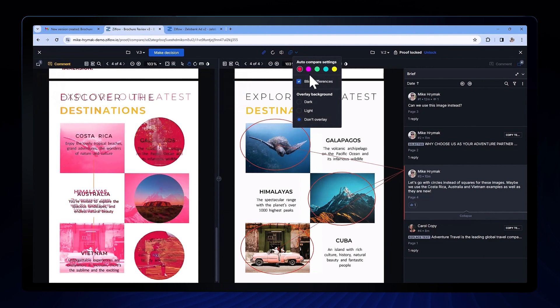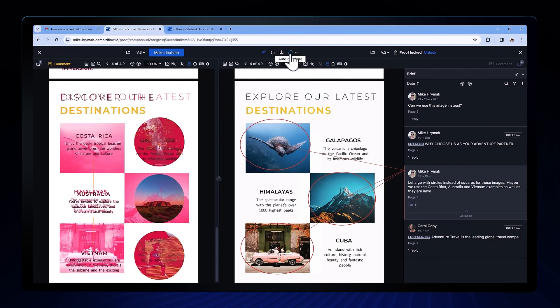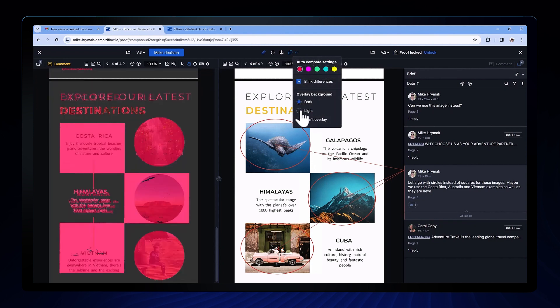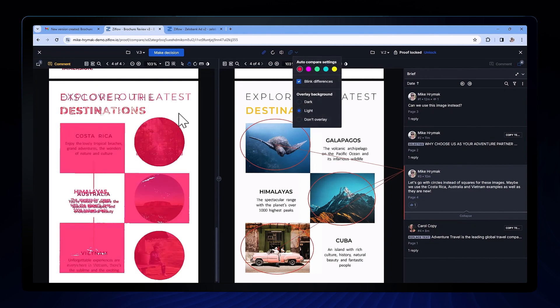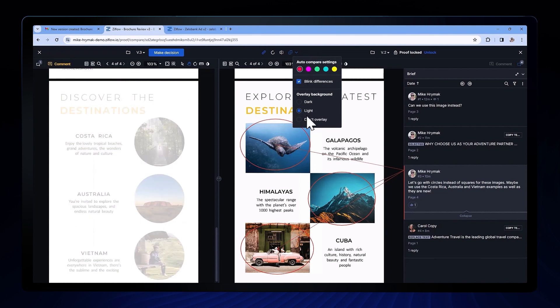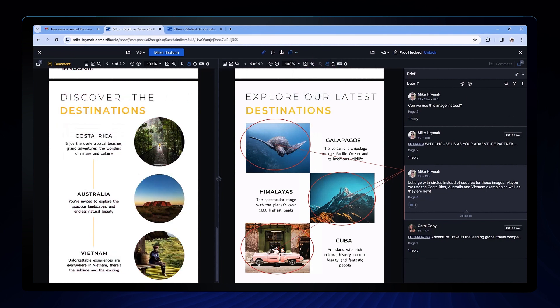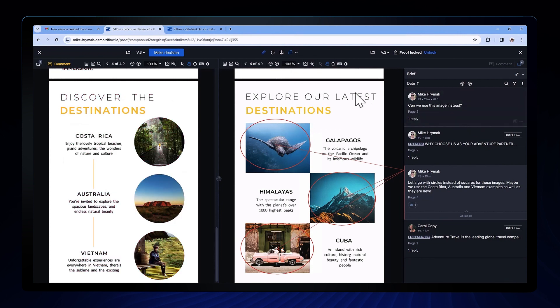I can take that a step further by making the differences in the two assets blink so I can more easily see them. Or depending on the color contrast within the assets I can change the color of the background overlay to dark or light to better highlight what's been changed from the previous version to the current one.